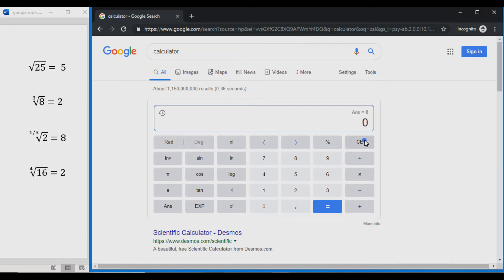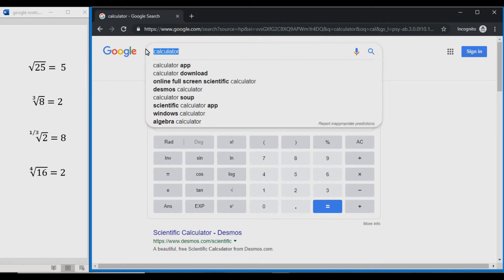You can also use keyboard commands to do these, and the hotkey for roots is R. For example, if we want to do the 4th root of 16, just type 16 on your keyboard and then press R — you can see that brings up the root symbol. Then press 4, and that gives us the 4th root of 16 equals 2.